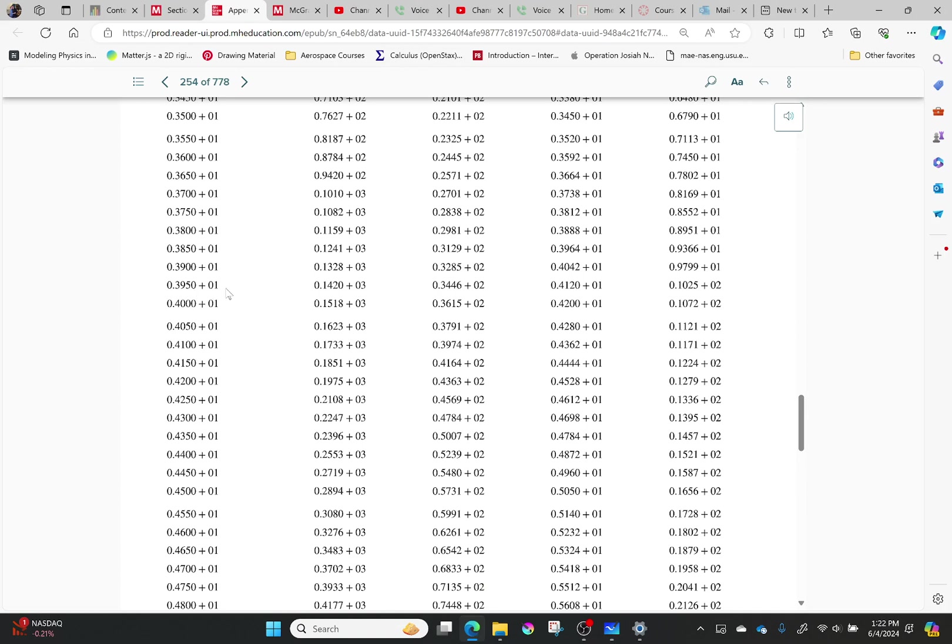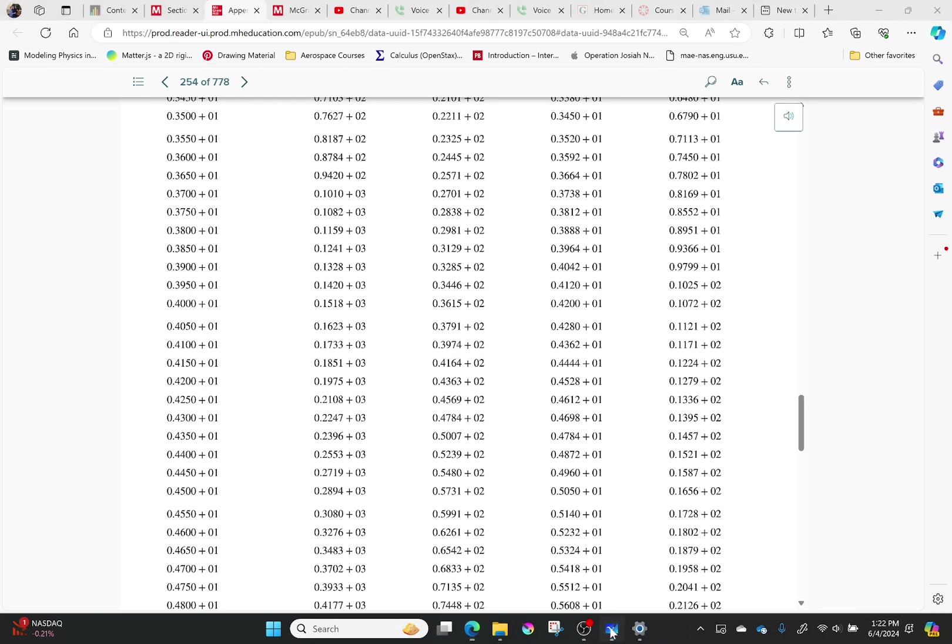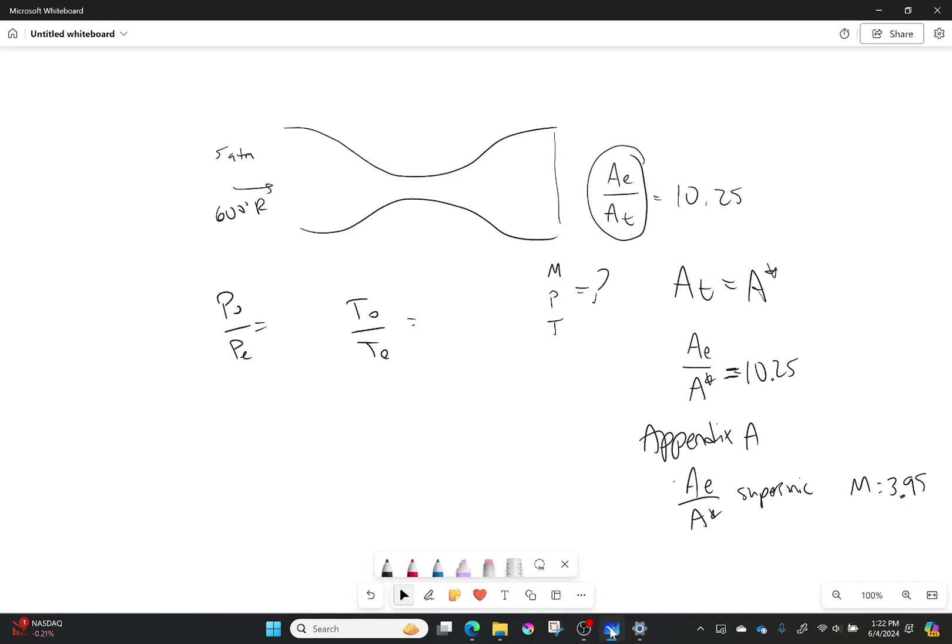So right here, P0 over P exit is simply 142. That's a big jump. And the temperature is the fourth column, that's 4.12. So I can find out both of these things. So I've got 142 for one, and I have 4.12 for the other. And that makes me super happy because that's just the numbers rearranged.